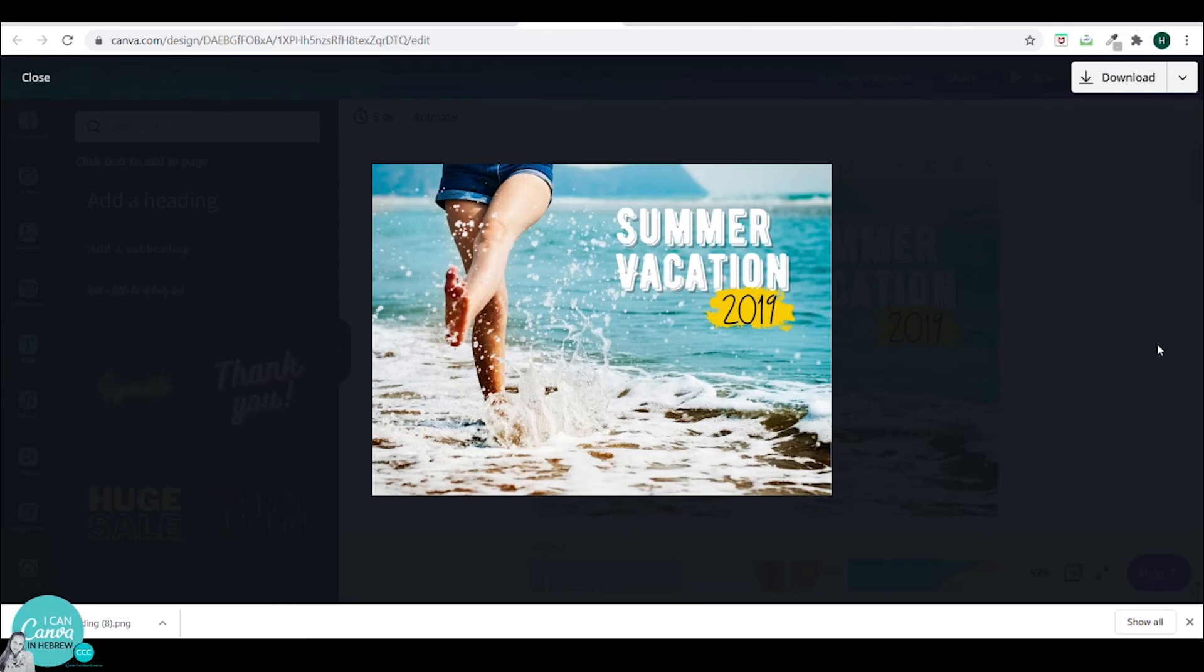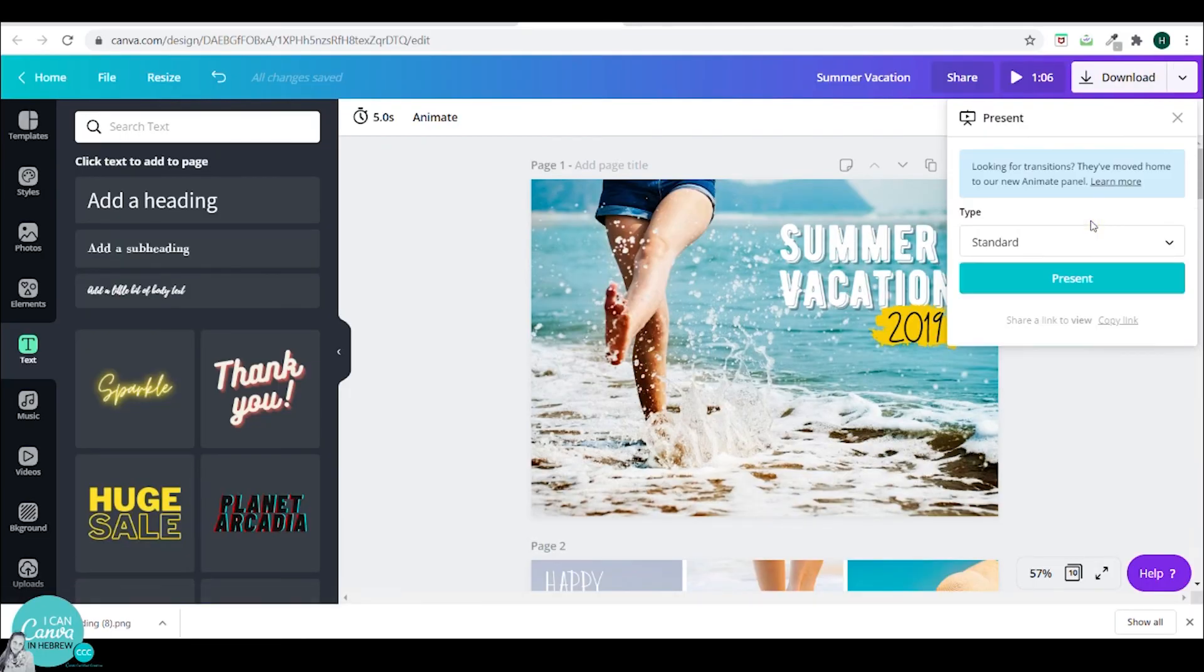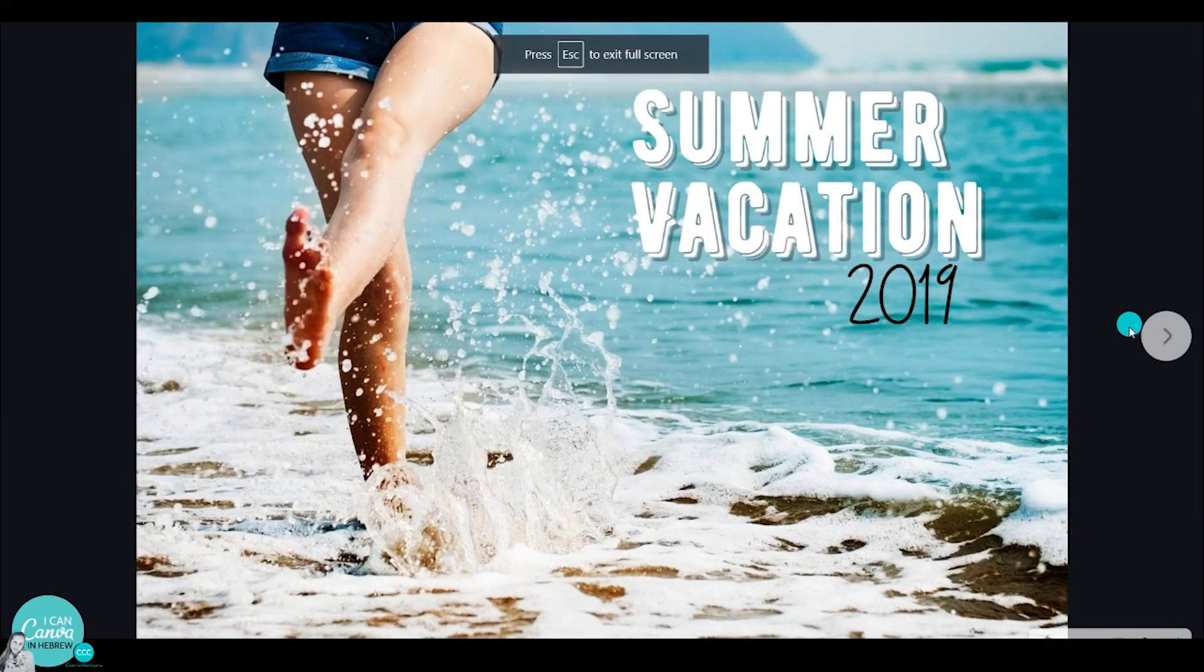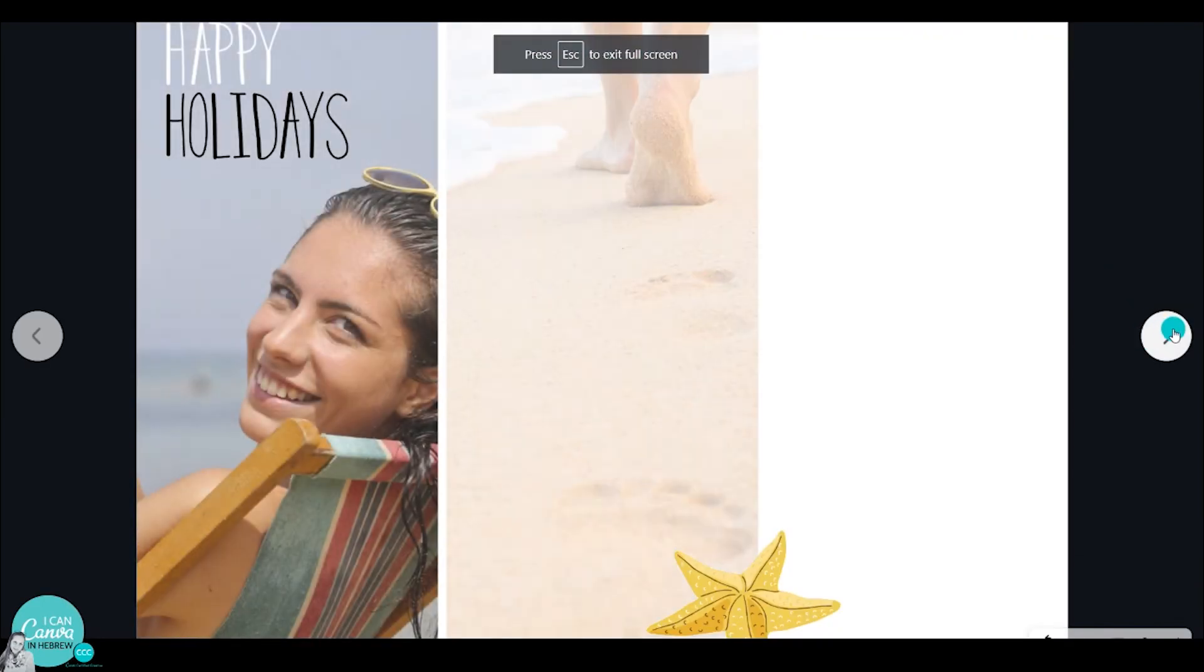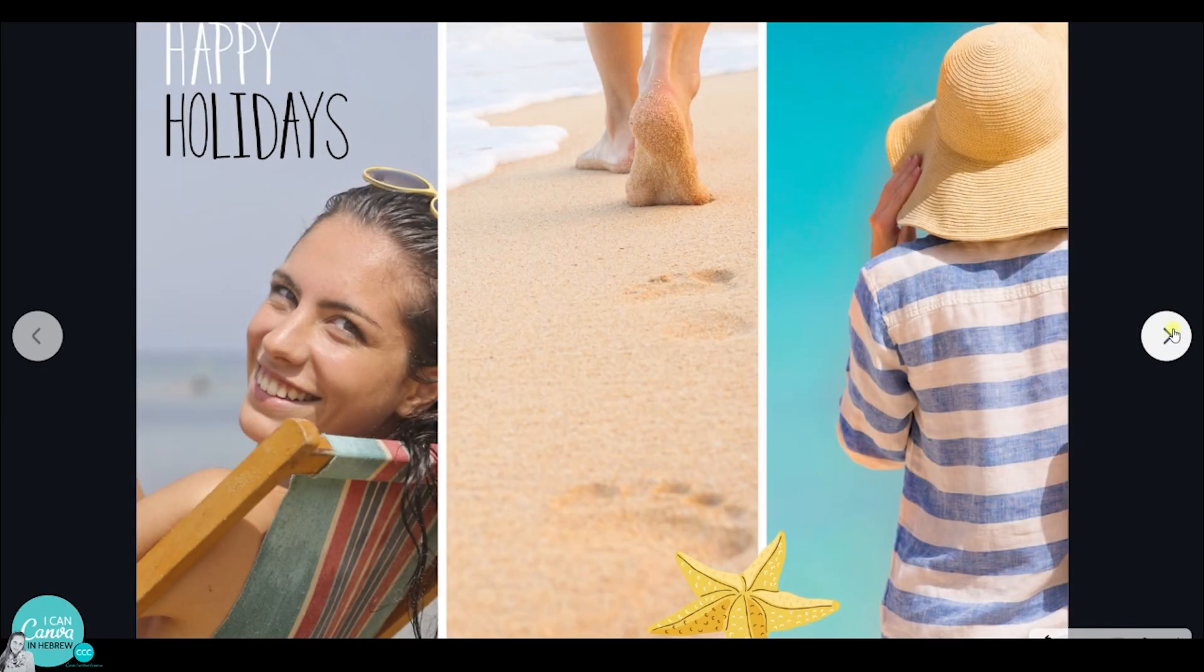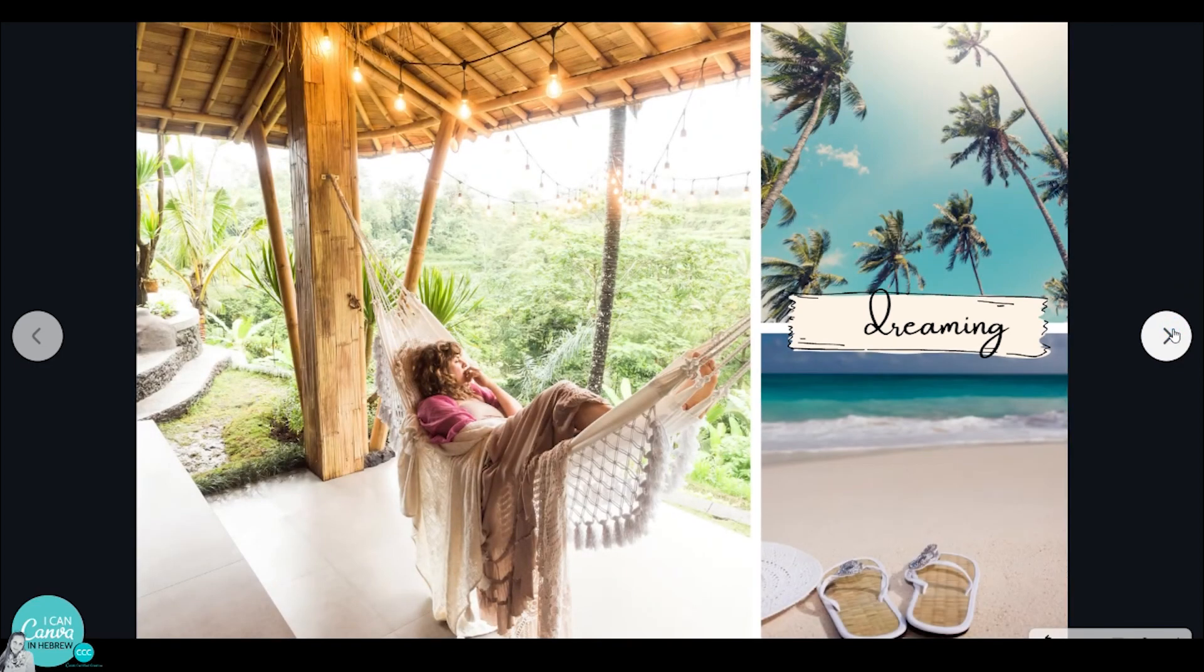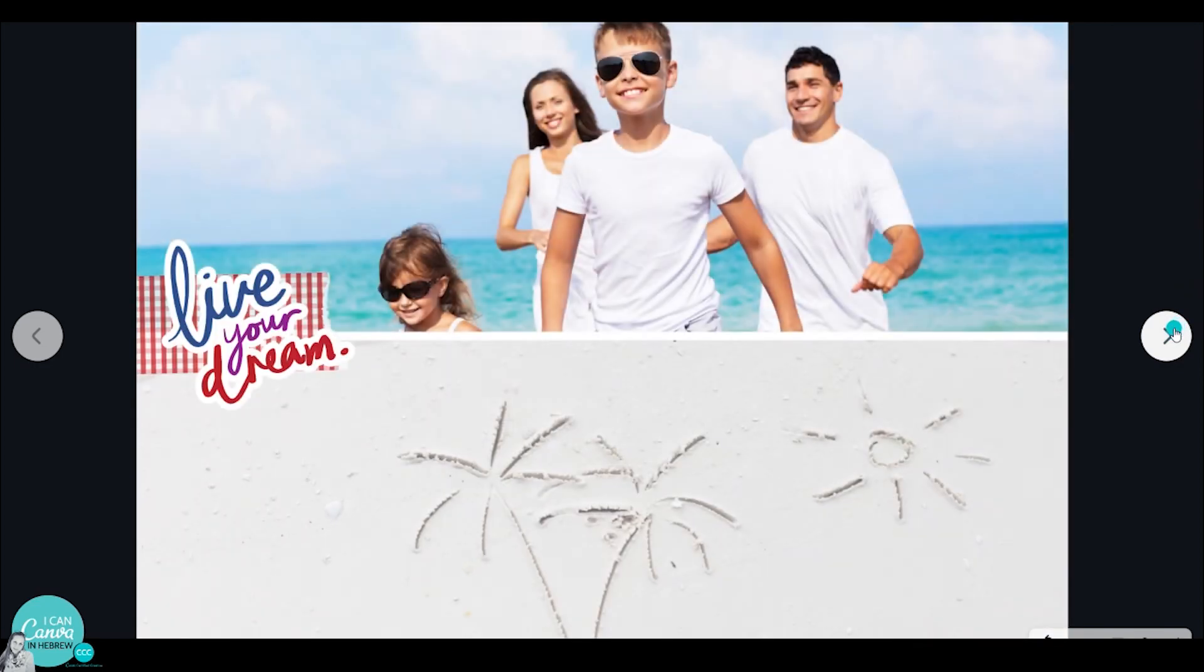You can send the link to whoever you want. And they can see your photo album. You can also download it as a website. And then send the link out there.